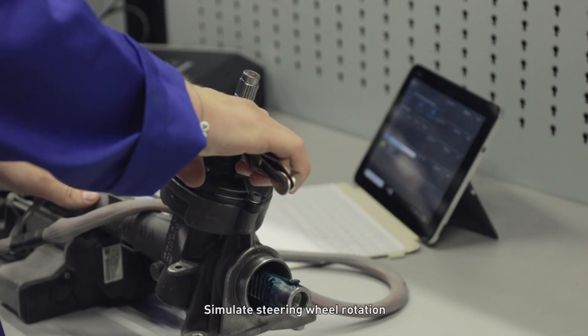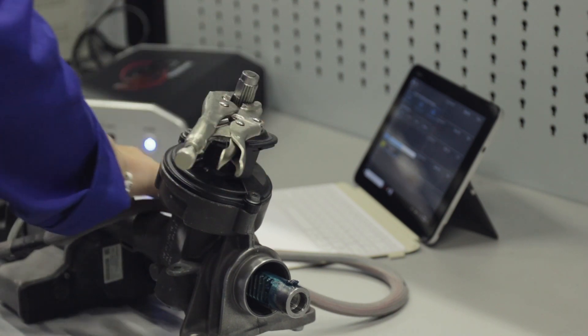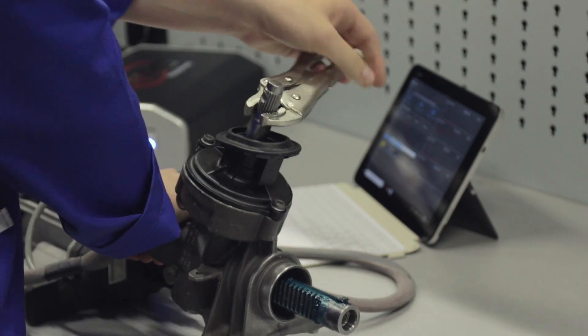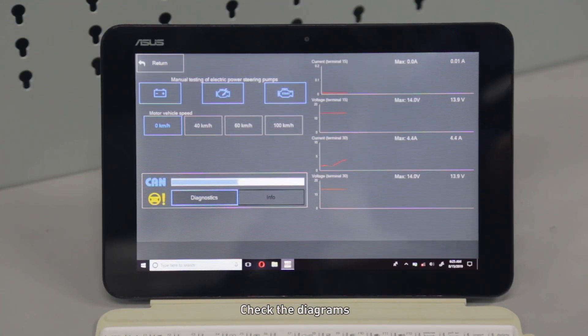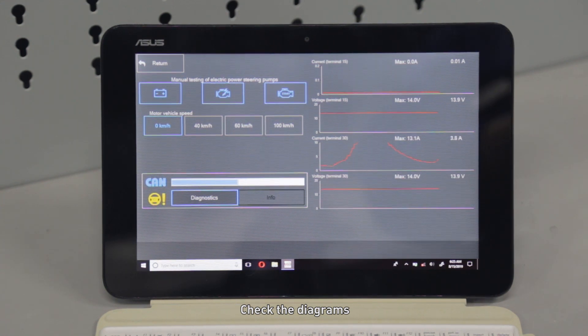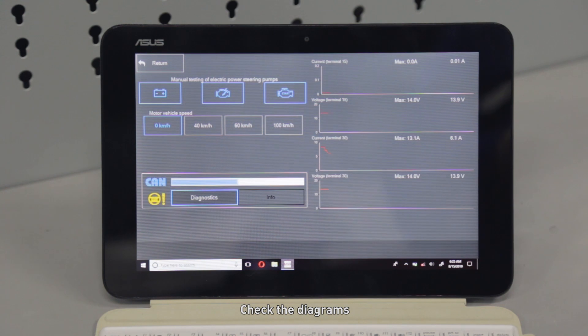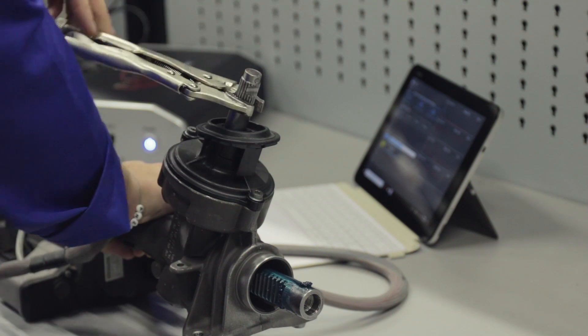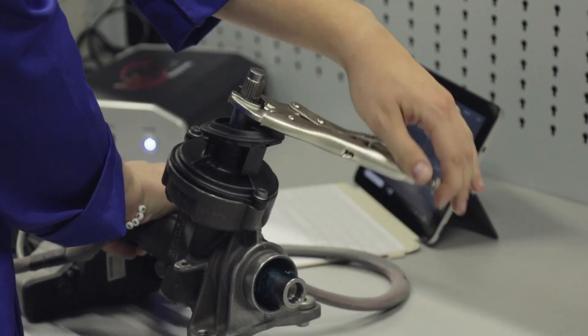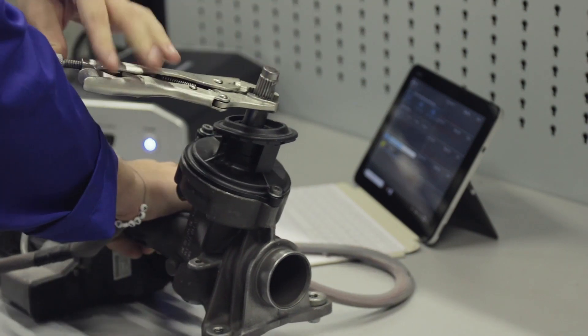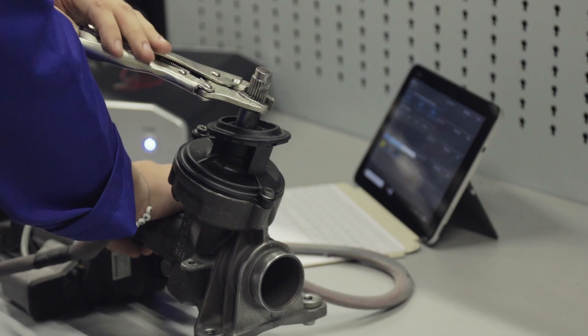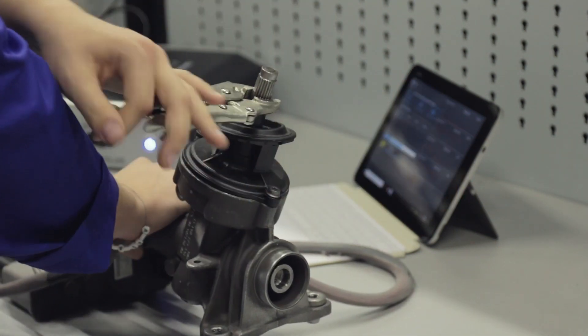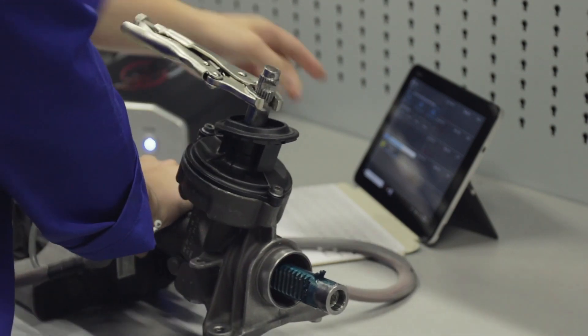Simulate steering wheel rotation. Check the diagrams and look at the pumps.